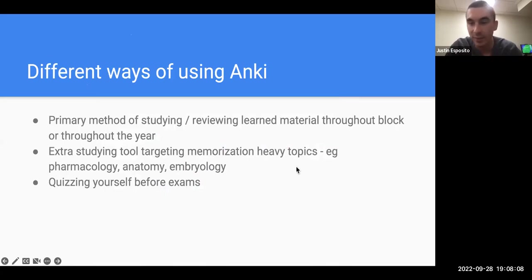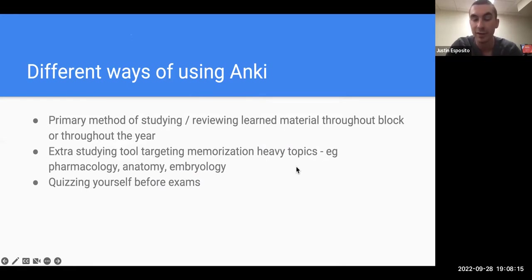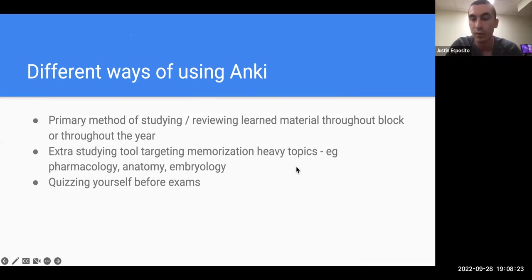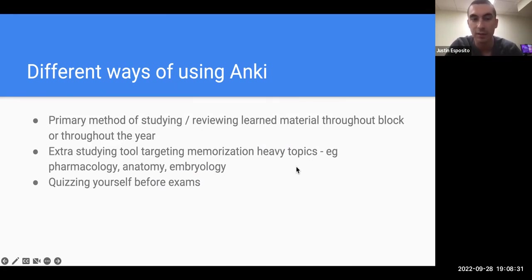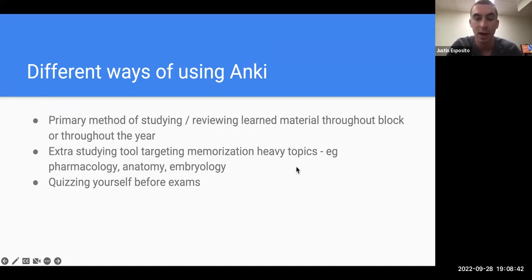There are different ways that people in med school use Anki. Some people use it as their main method of studying, where they try to put everything they need to know for any exam into Anki — either through pre-made cards or cards they're making themselves — and they really only study with Anki. Others use it only for certain topics particularly suited for memorization, like pharm, drugs, anatomy, embryo, things like that. Some people just use it as a quick testing feature before an exam.